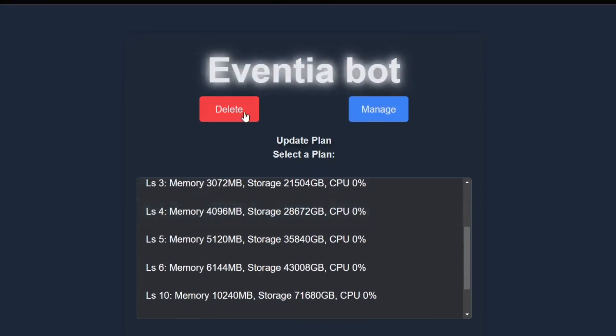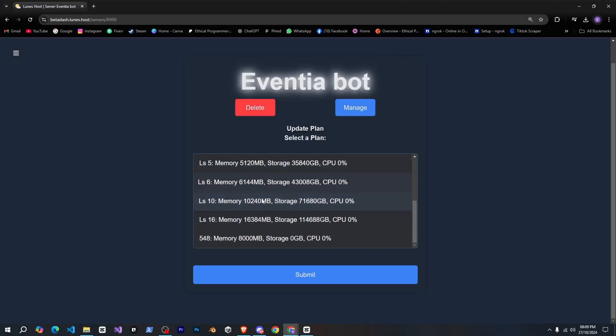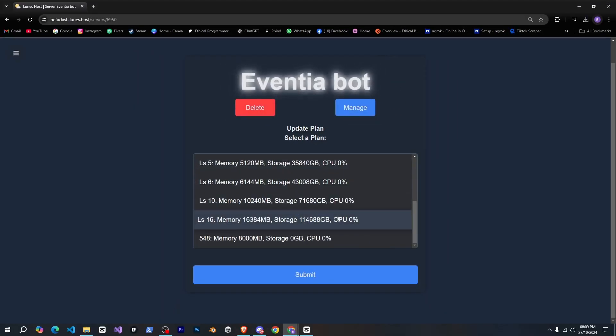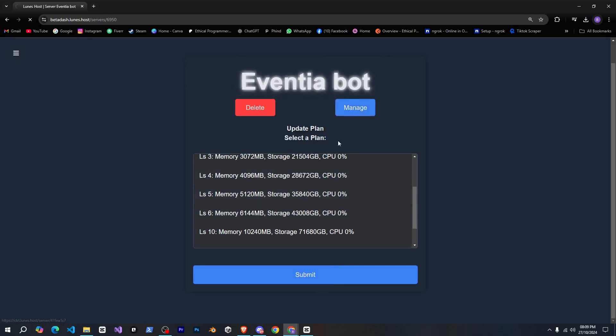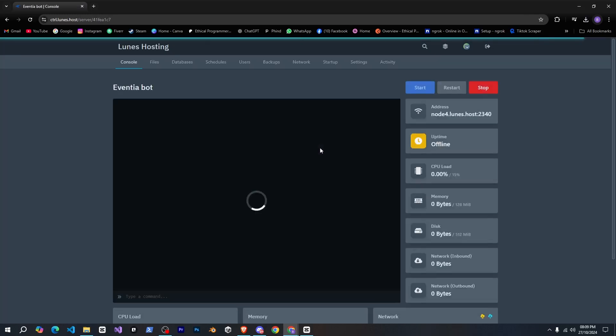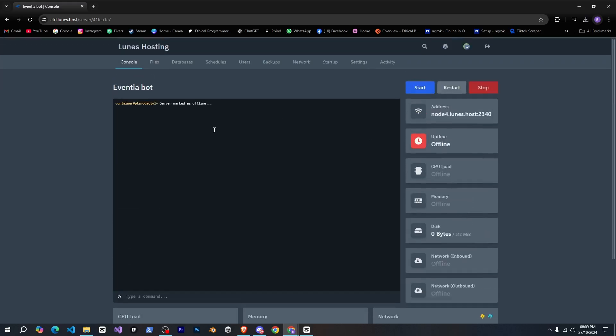Now, here you can see your server's name, from here, you can delete or manage it. If you want to upgrade your plan, you can select a plan here and submit it, but I'll click on manage and log in with my account quickly. Then you'll see your server displayed, click on it, and you'll see your full panel here where you can manage everything easily.